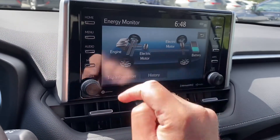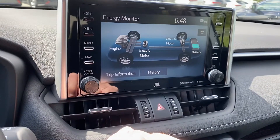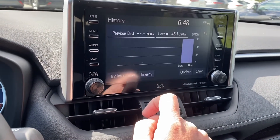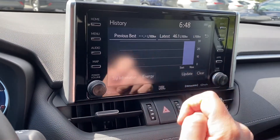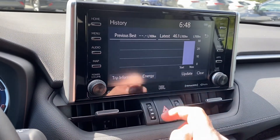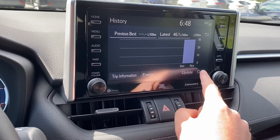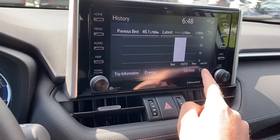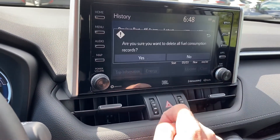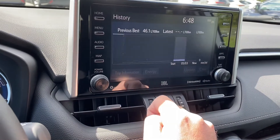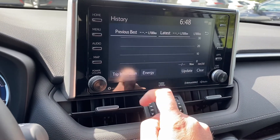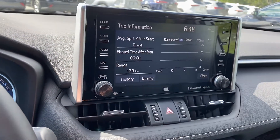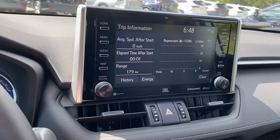If you want to see your trip history — as you can see, we've never reset it — you can clear it and start fresh. Or you can go to Trip Information and see how you've been doing for this trip.